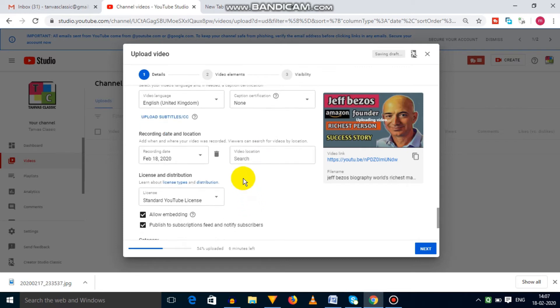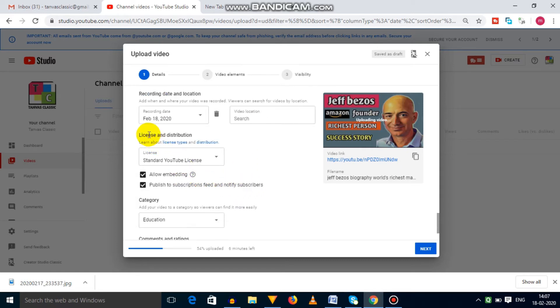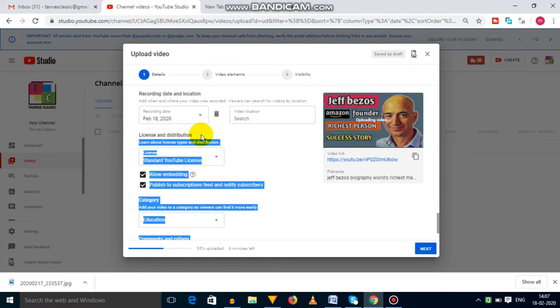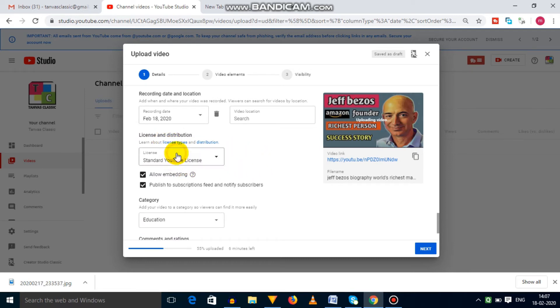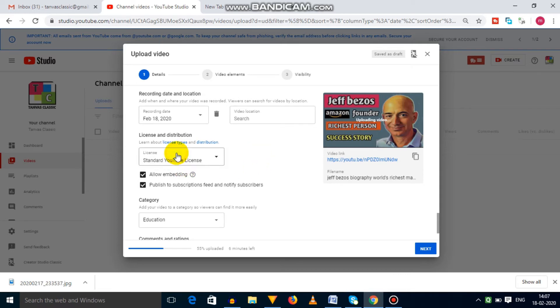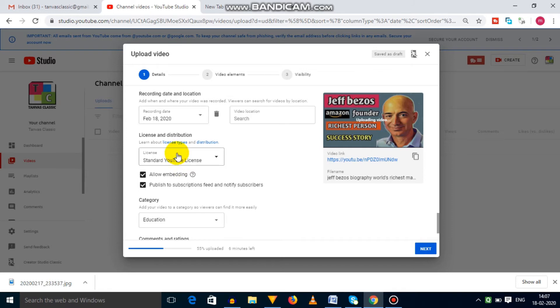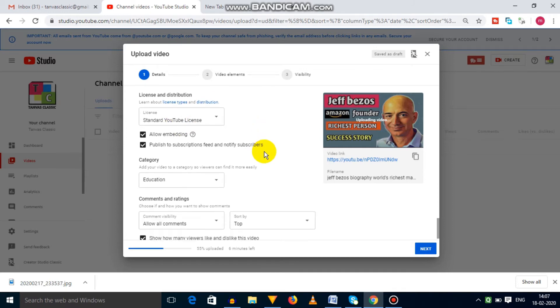Next option is license and distribution. Here you will get to see standard YouTube license, which protects your content and doesn't allow anyone to reuse your content. Another option is Creative Commons option, which allows others to reuse your content. So I have selected the standard YouTube license.